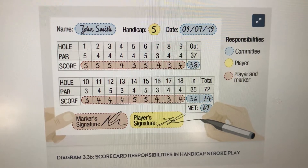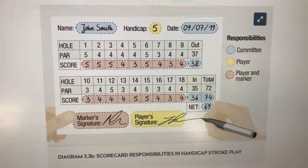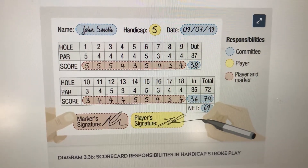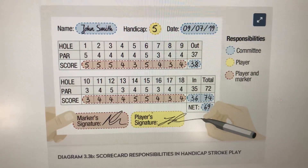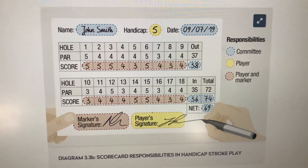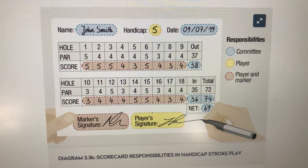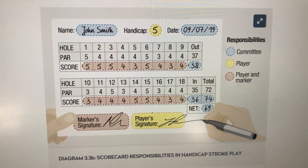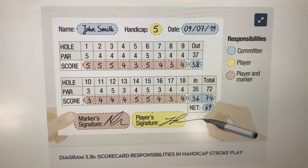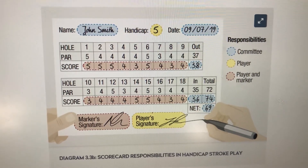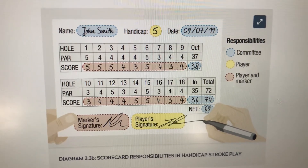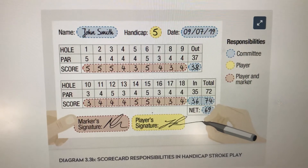So there are a few things surrounding scorecards. Hopefully that has helped and cleared a few things up for you, and until next time, hopefully I'll see you on the course. This is Chris on the course.